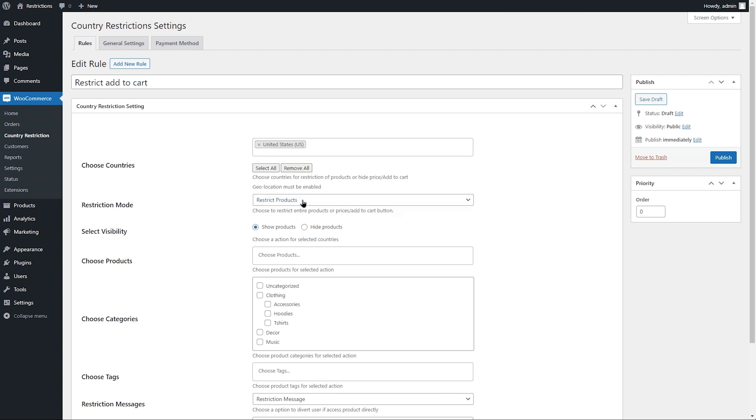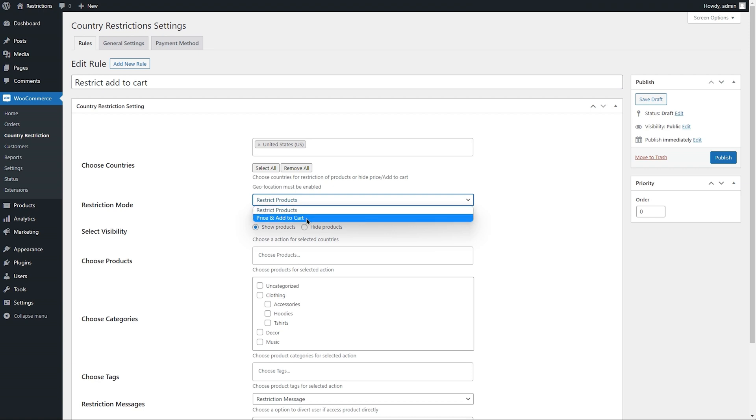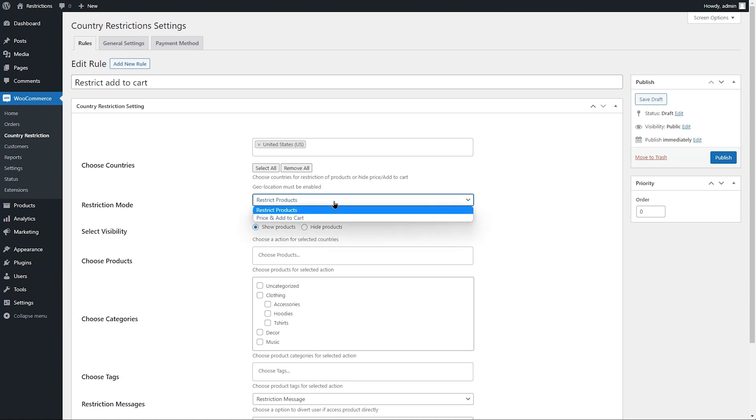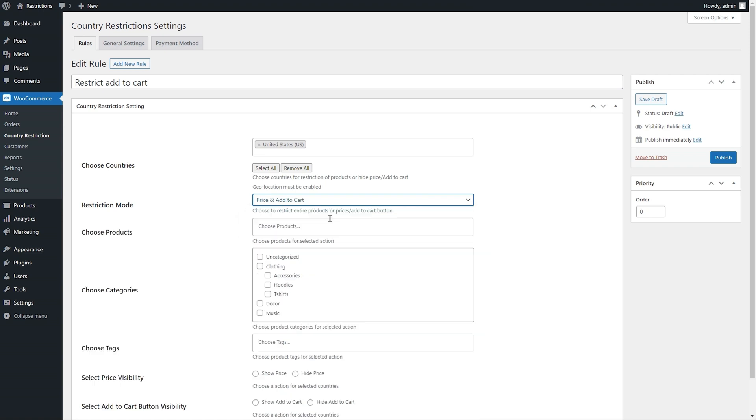From restriction mode, you can either hide entire product or just hide the price and Add to Cart button. You can hide it for specific products, categories, and product tags. Let's hide the Add to Cart button for Beanie.